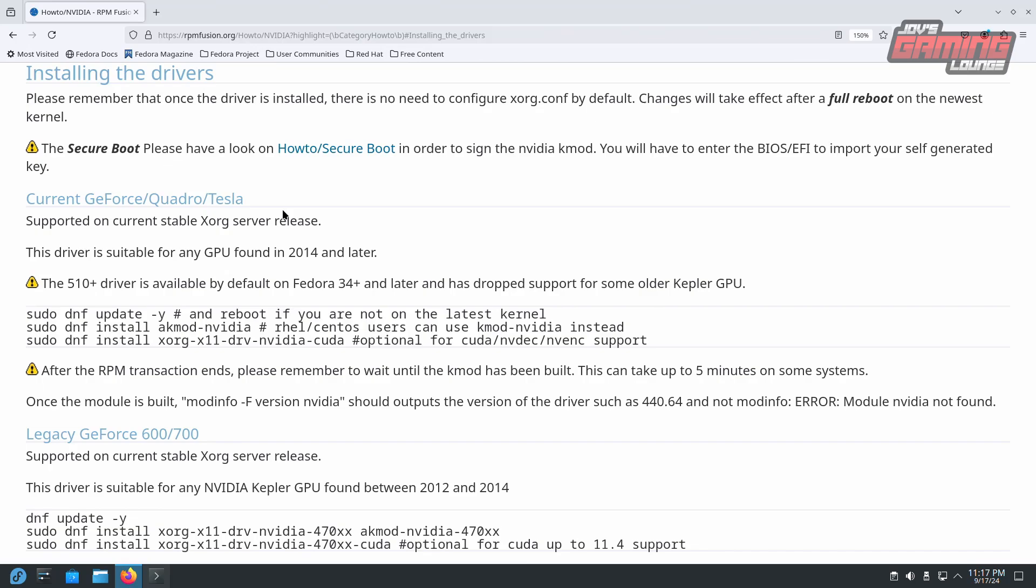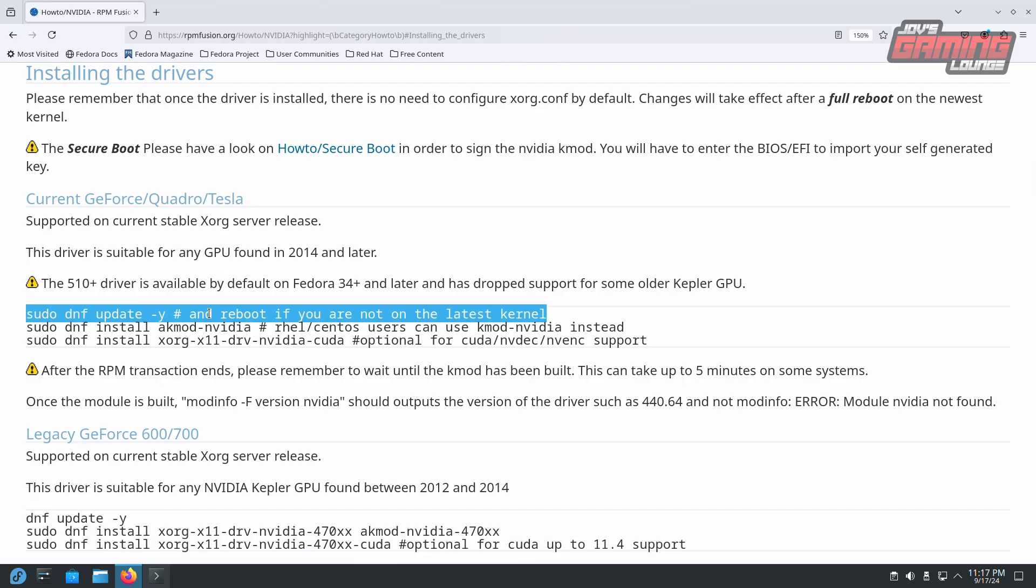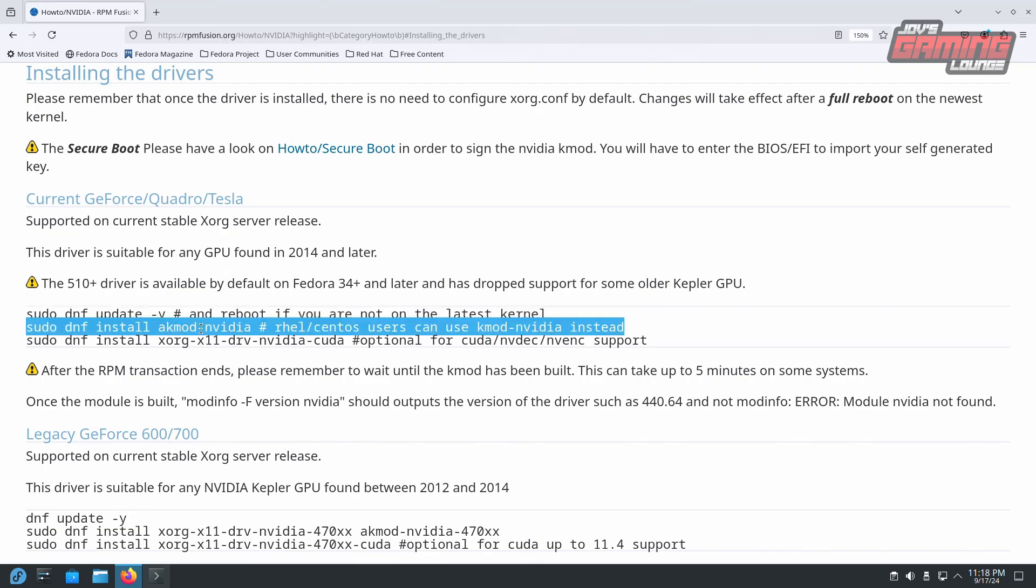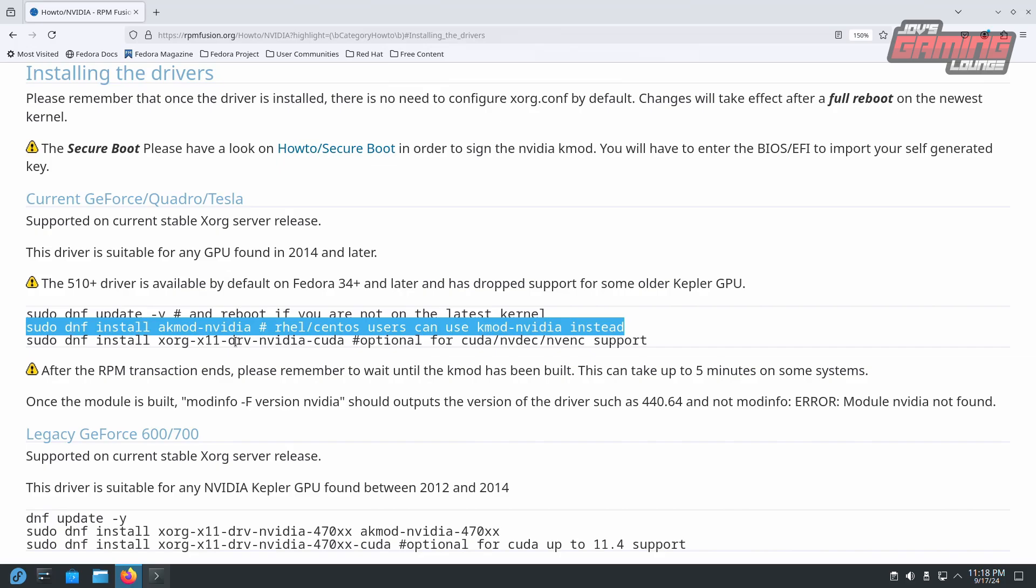Once all of that is taken care of, identify which card you have. The current refers to the GTX 900 series and up, while legacy is reserved for 700 and below. The first line will basically update your system. The second line installs the driver onto your system. And once that's installed, the third line will add optional CUDA support to your NVIDIA drivers, which I would recommend you do, especially if you're going to record or use any other application that takes advantage of CUDA acceleration.